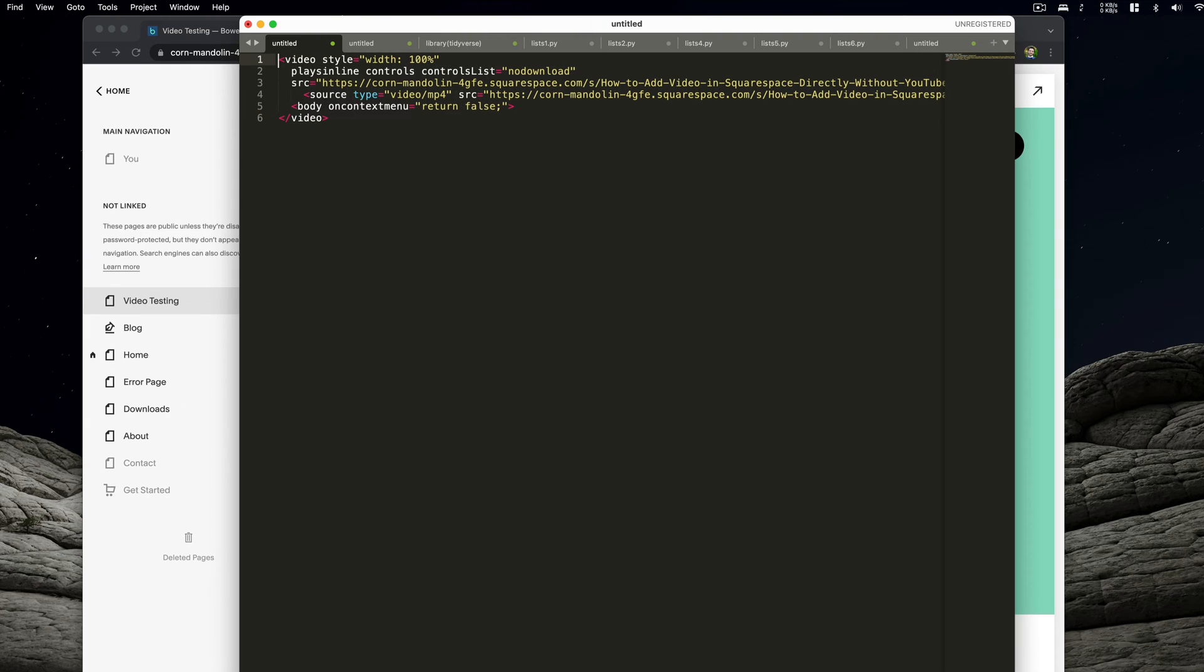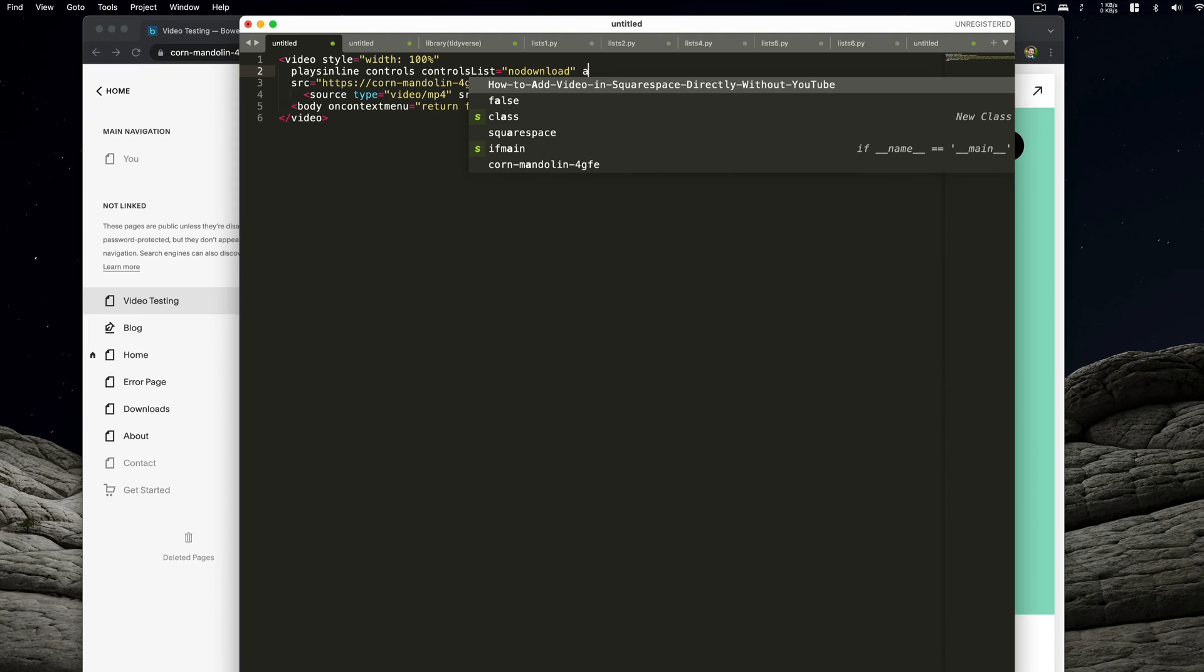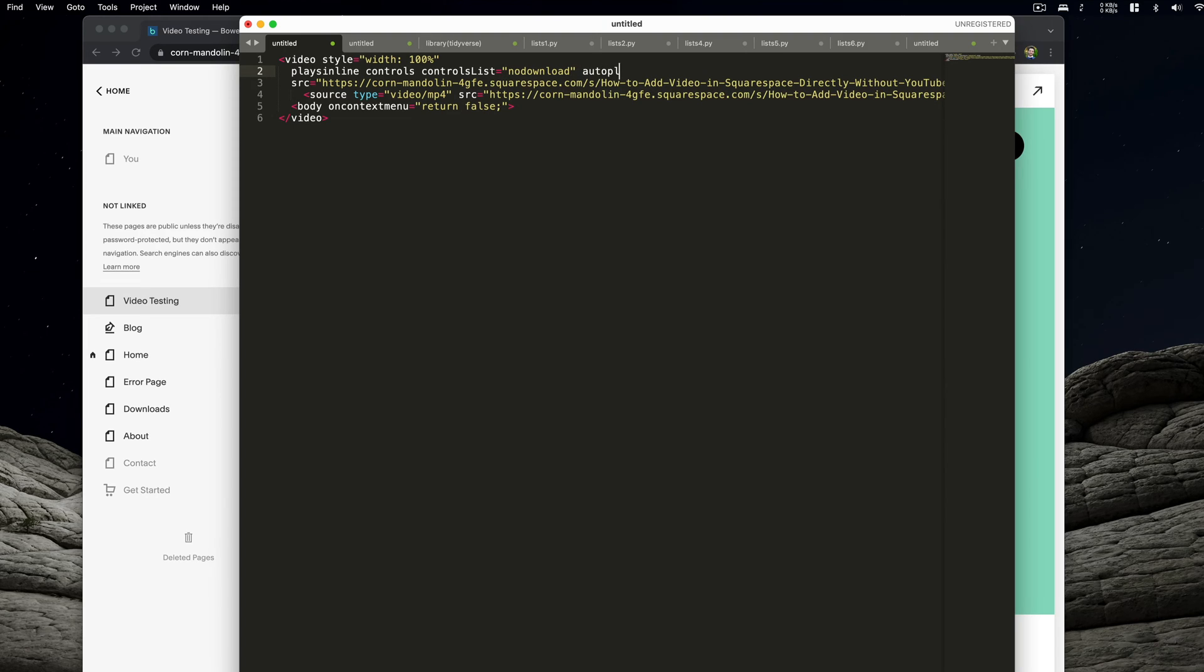And in order to get our video to autoplay and be muted, what we'll do is actually go to our second line here. And at the very end of it, we'll add autoplay and then space, and then we'll add muted. It's really as simple as that.